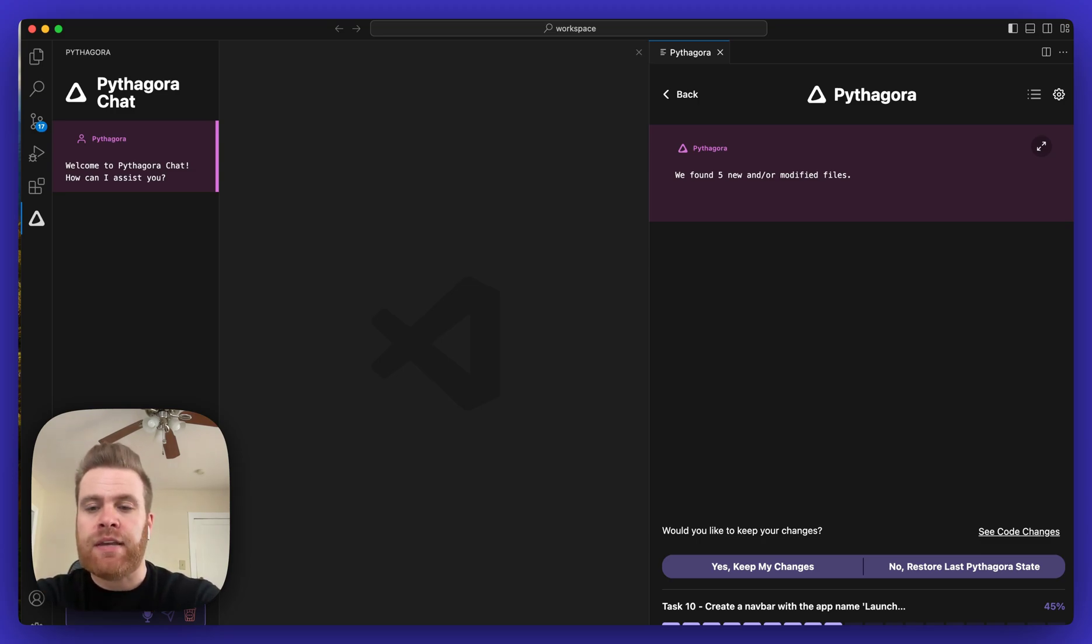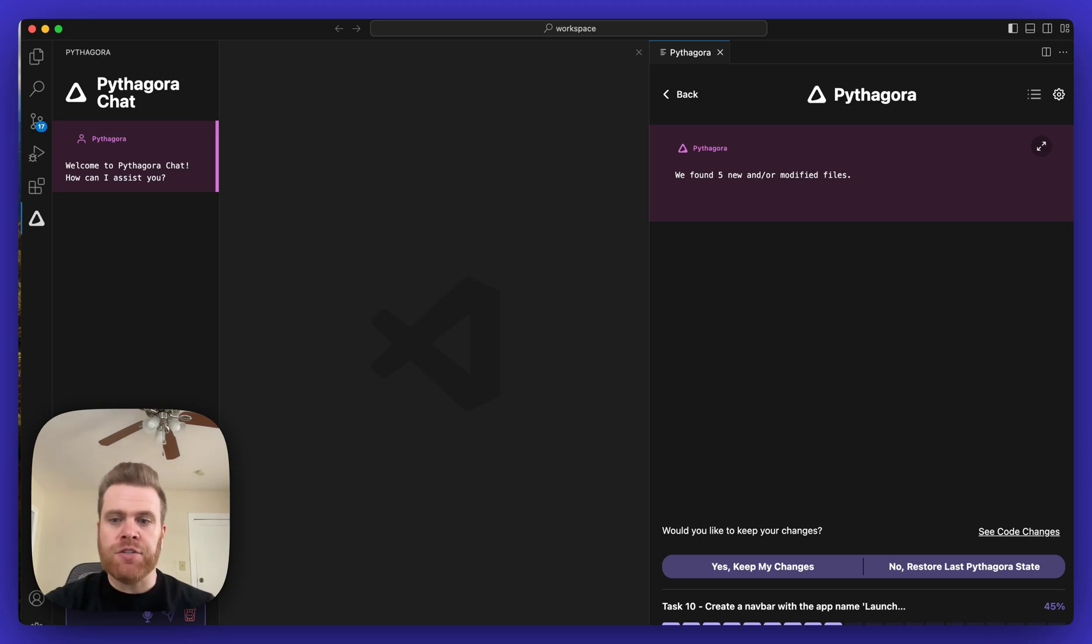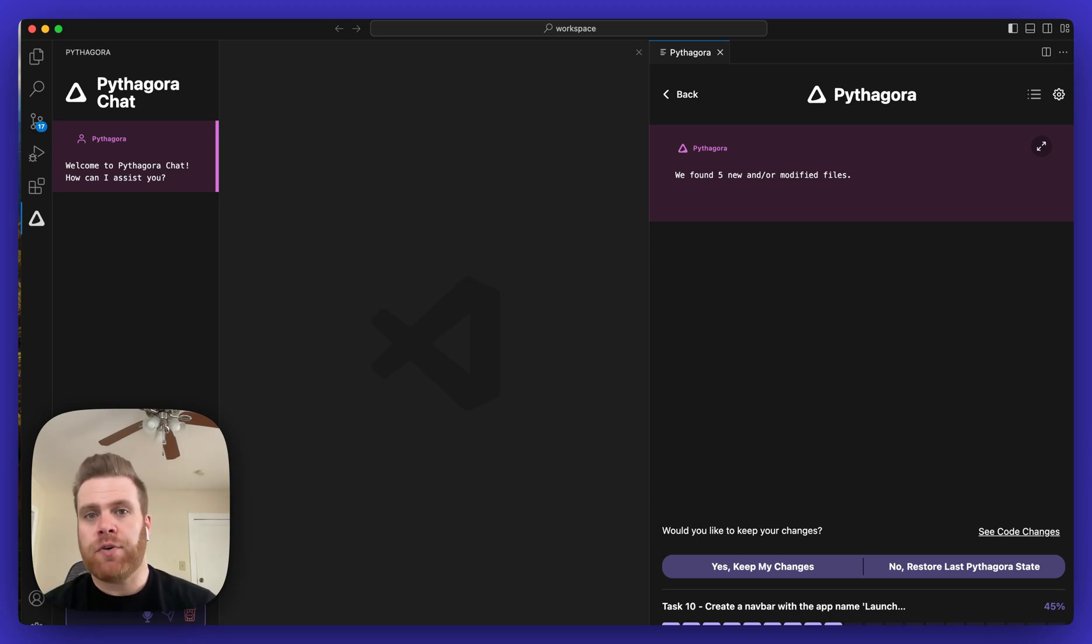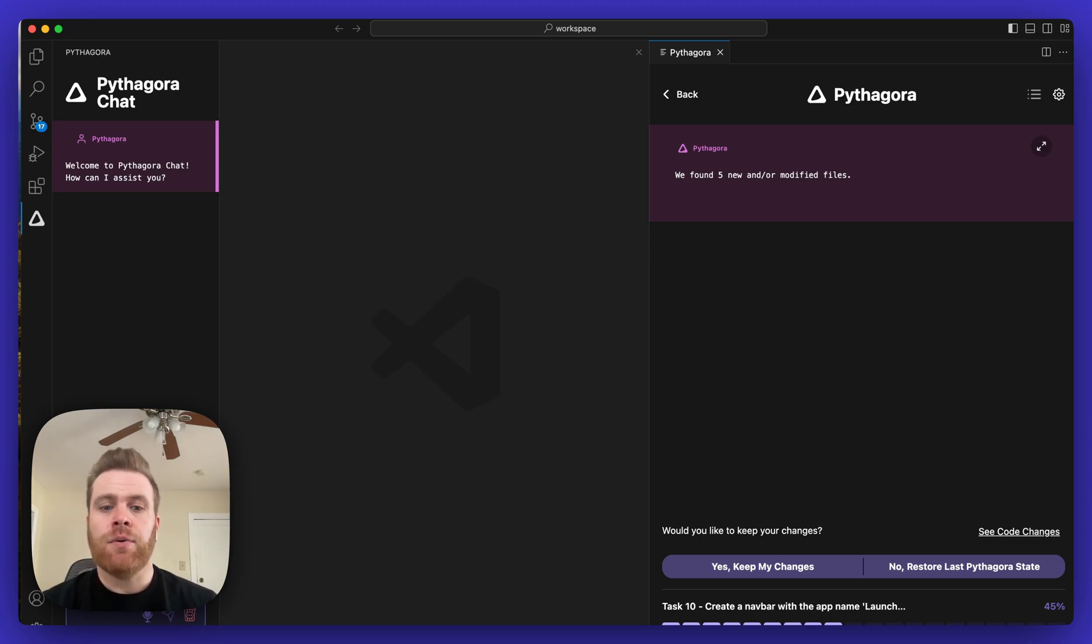Then down below, Pythagora will ask you: do you want to keep those changes or do you want to disregard those changes and restore the codebase back to its previous state when Pythagora was previously working on your application?